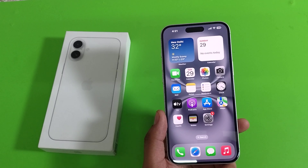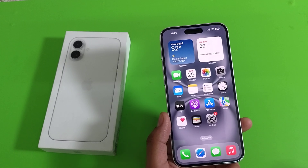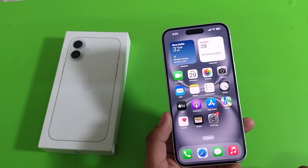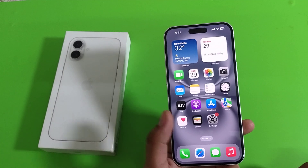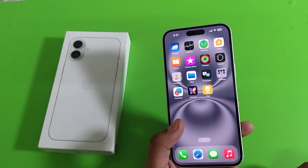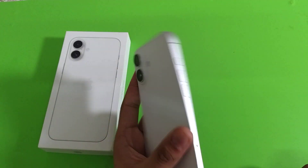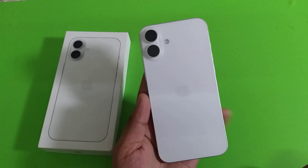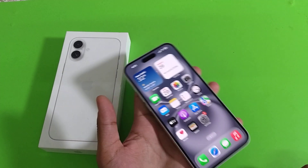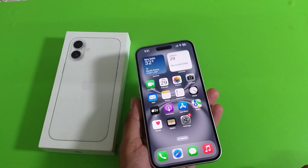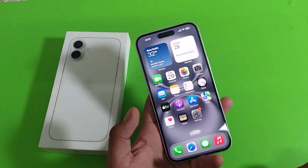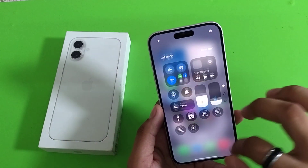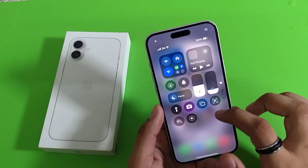Hello friends, welcome to our YouTube channel. In this video I am going to tell you about how to do screen record on your iPhone 16 Plus smartphone. Before watching this video, if you have not subscribed to our YouTube channel, then subscribe to it and like our video. So let's start.